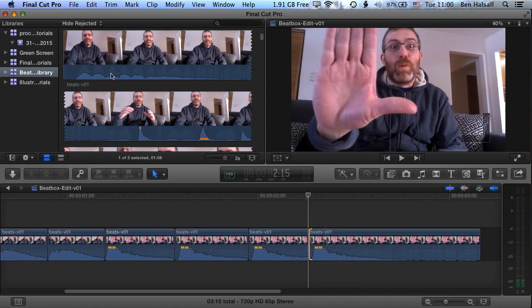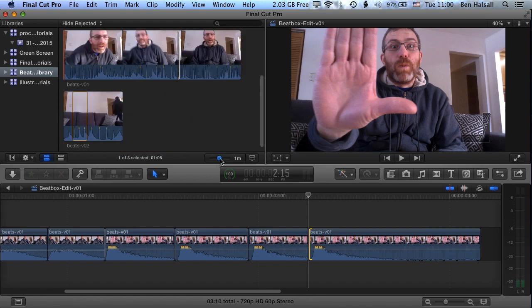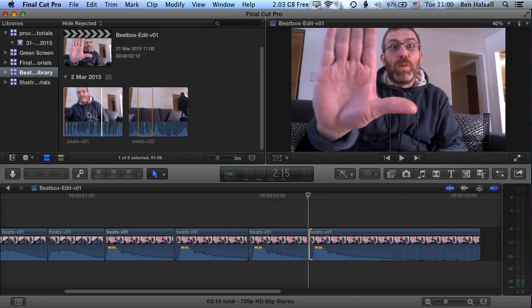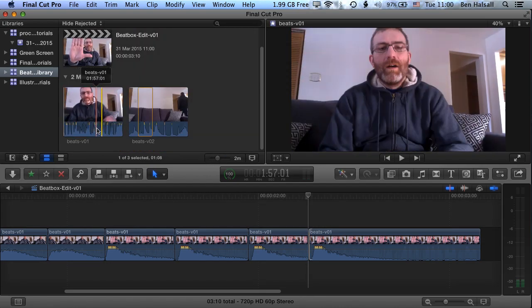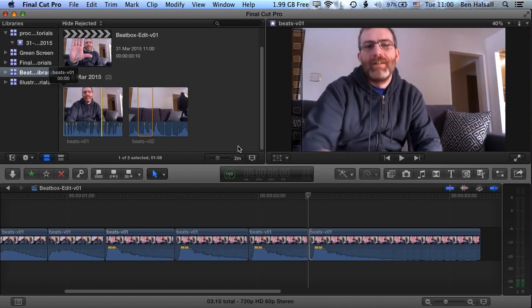We've also had a look at how we can zoom in and out of the browser so that we can get an overview in more detail of individual clips that we're working with in Final Cut Pro.